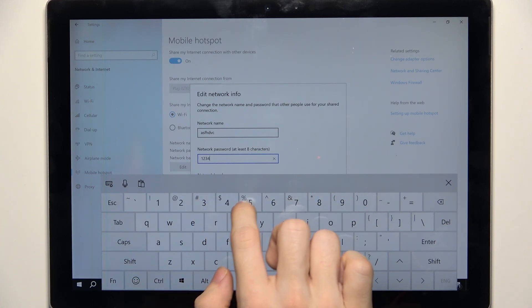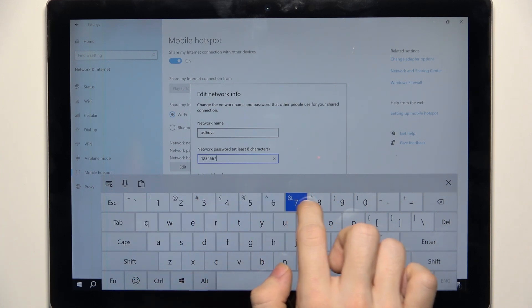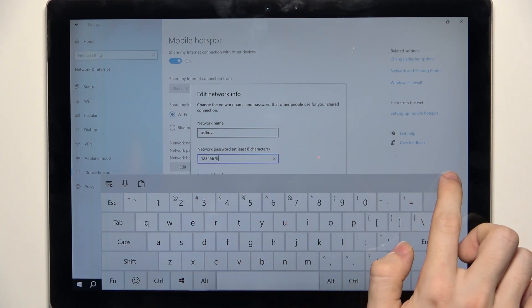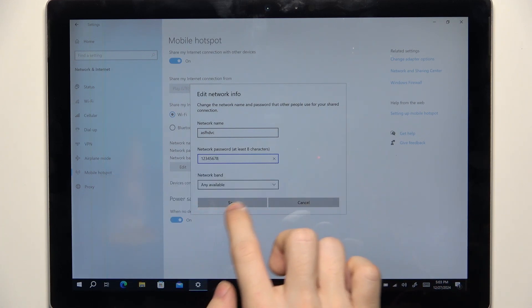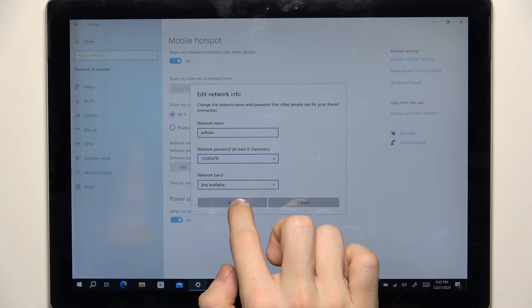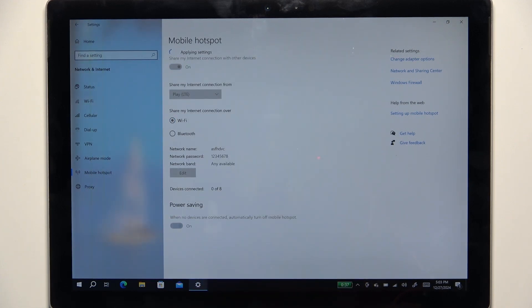And now when I go into Wi-Fi settings on my other devices, I should be able to connect to that.